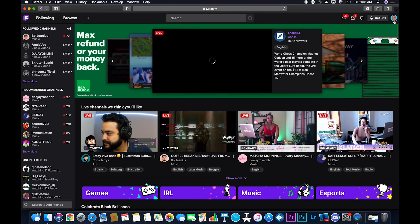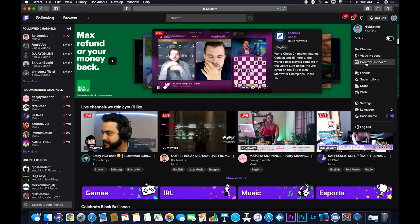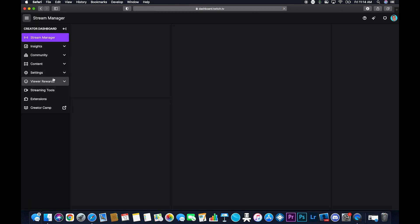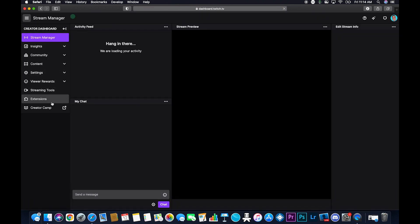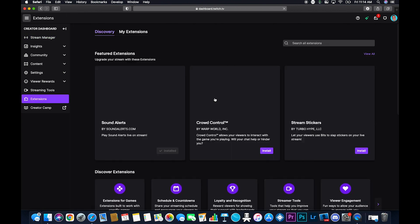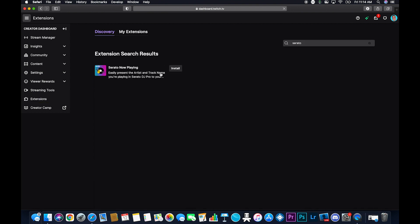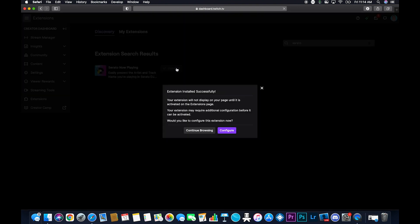So you want to go down here to your creator dashboard. Shut up. Creator dashboard. Go down here to extensions. And we're going to have to find the Serato extension. So just search Serato here. Bang. Serato now playing.